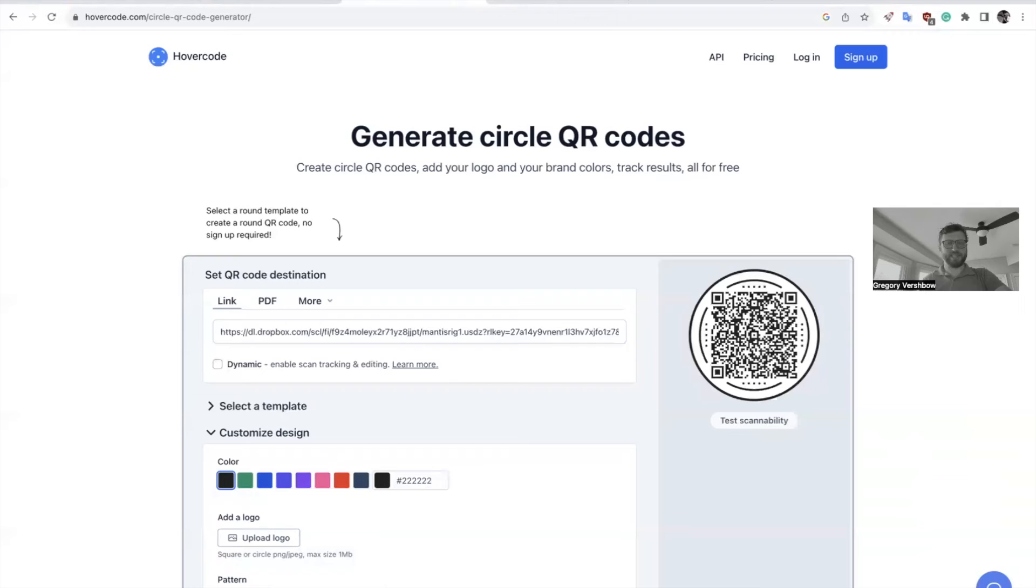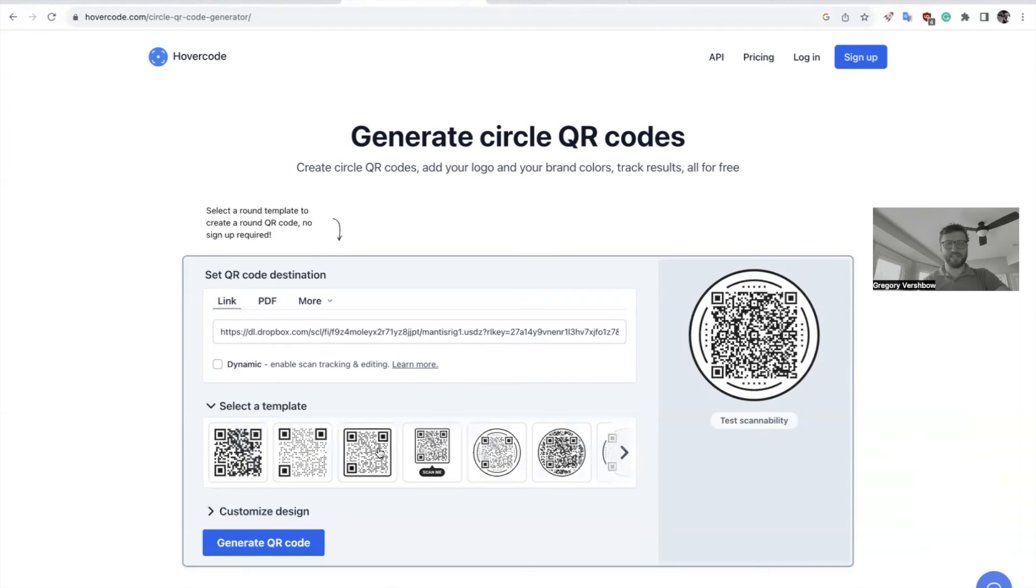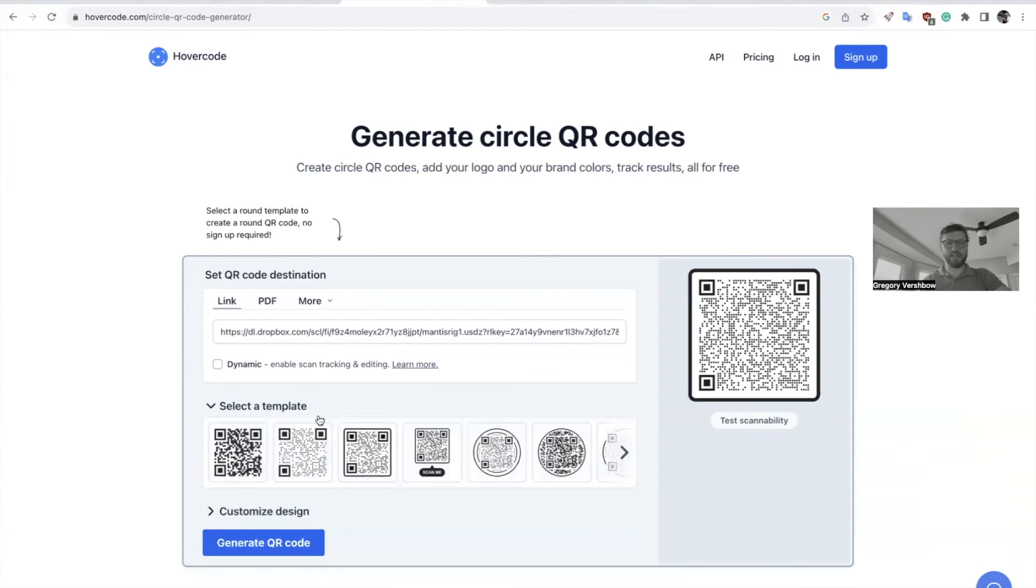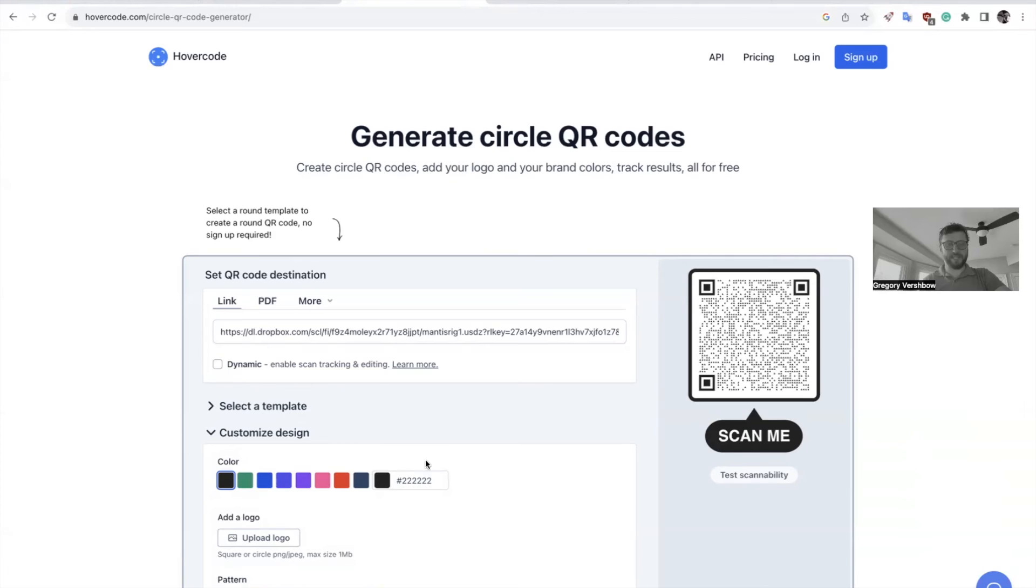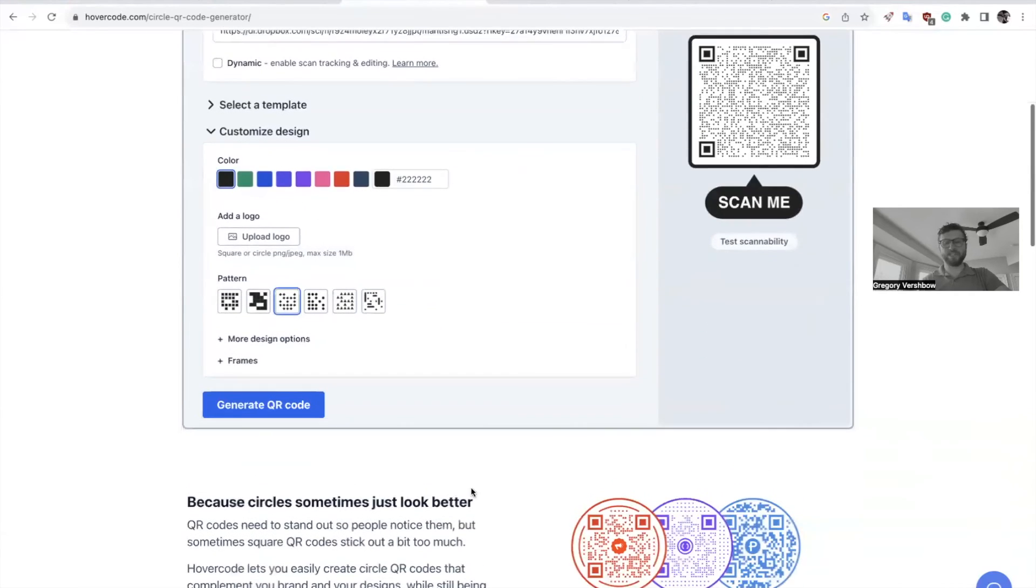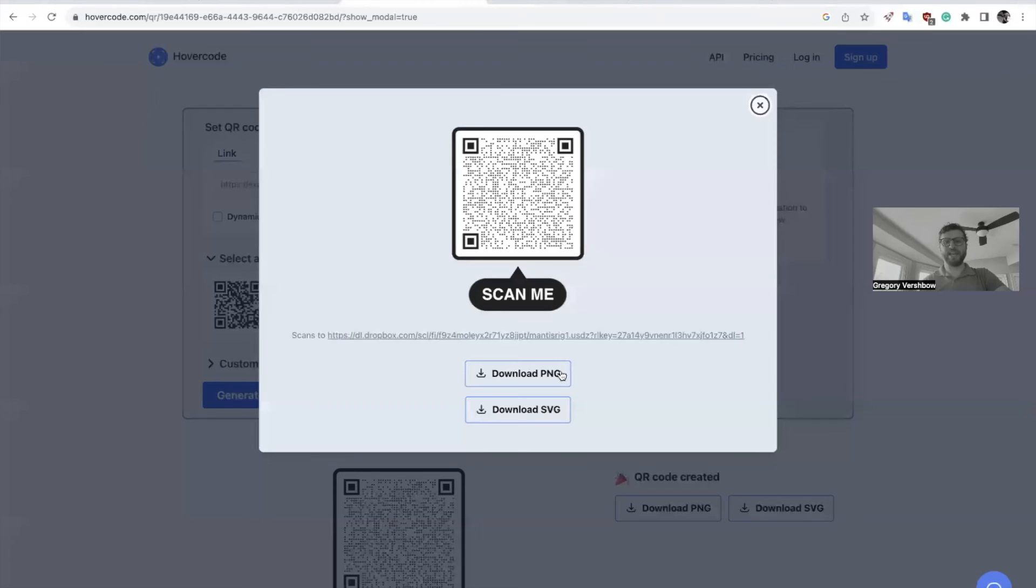All these websites have lots of fun ways to tweak the aesthetic of your code. Have it say scan me, made of triangles, diamonds, whatever. And then once you're ready to go, you just hit generate QR code and you can download it as a PNG or an SVG.